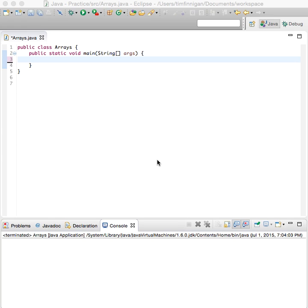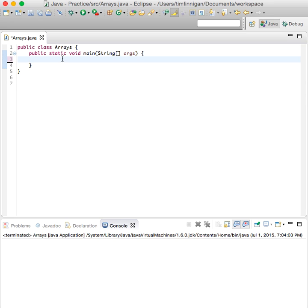Okay, so for this program we will use an array and loop to calculate the sum and average of a set of values. So let's start by just declaring the array.